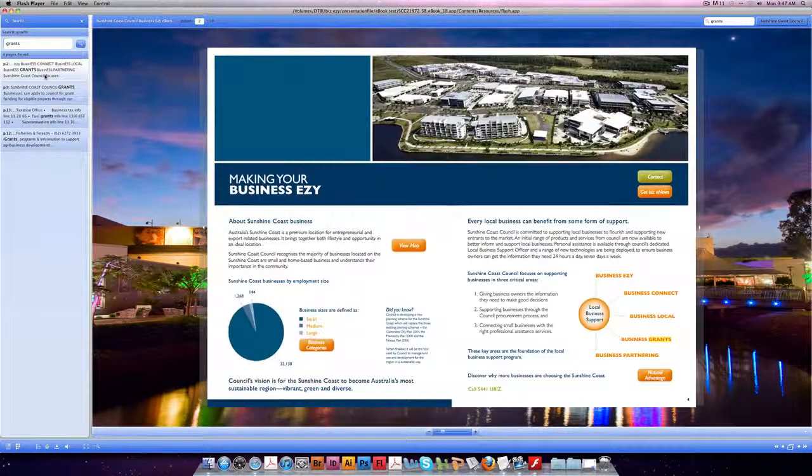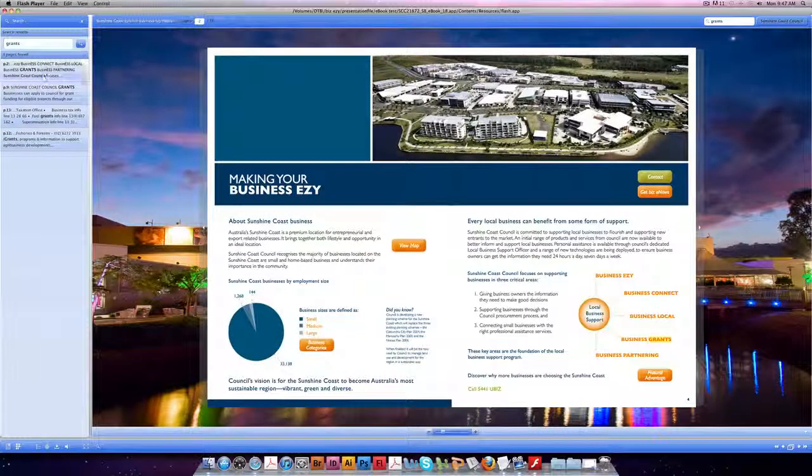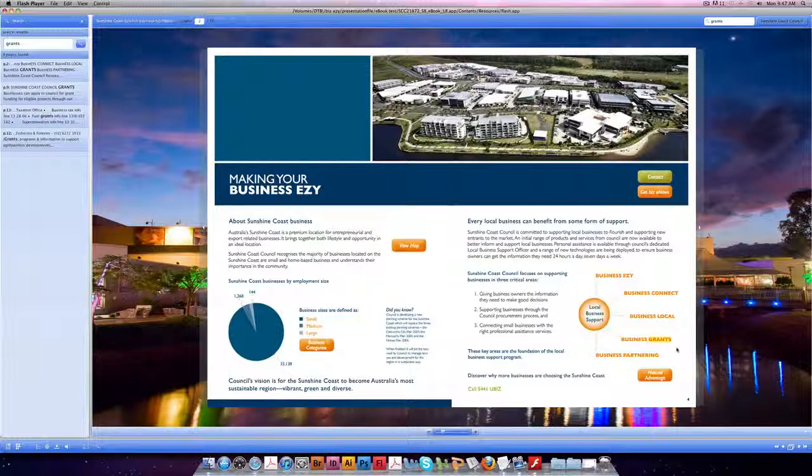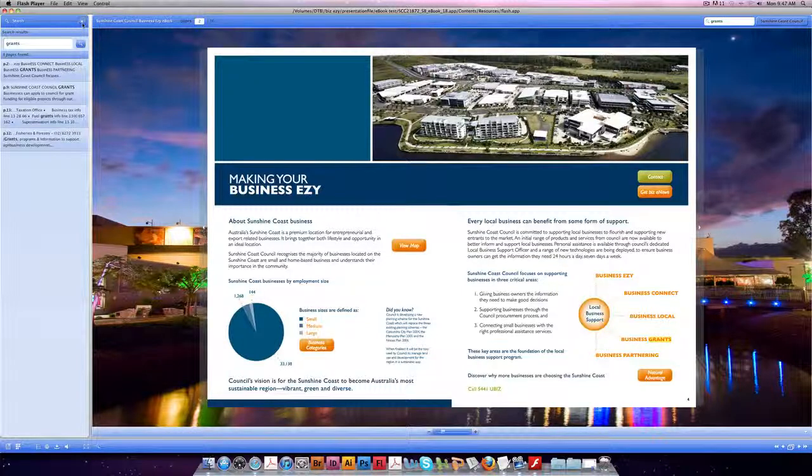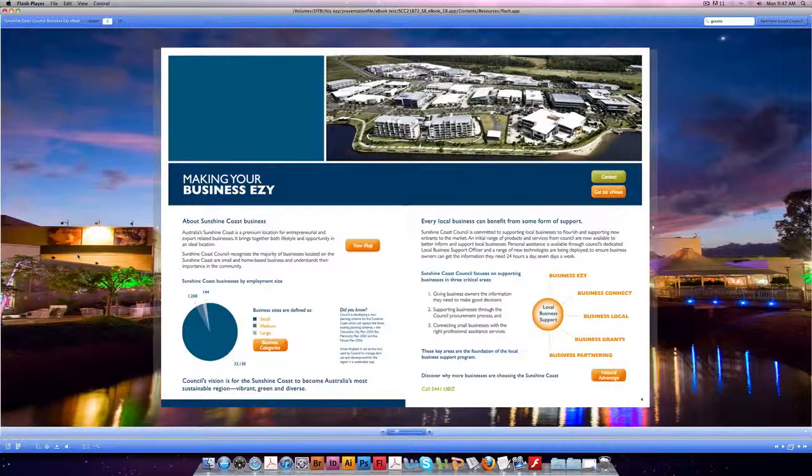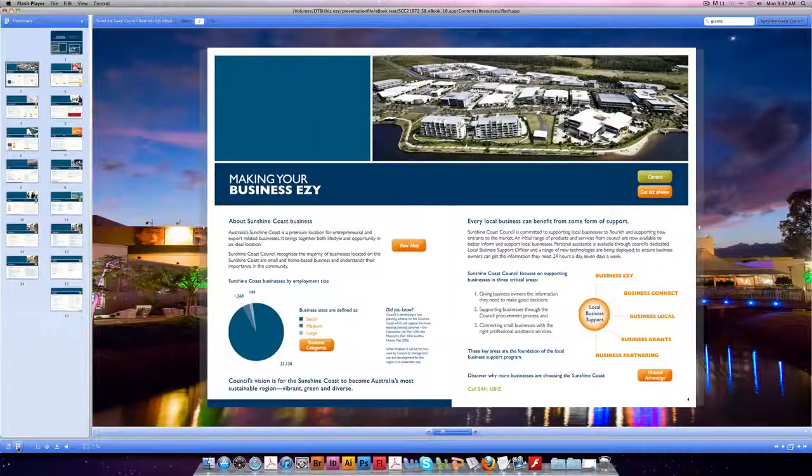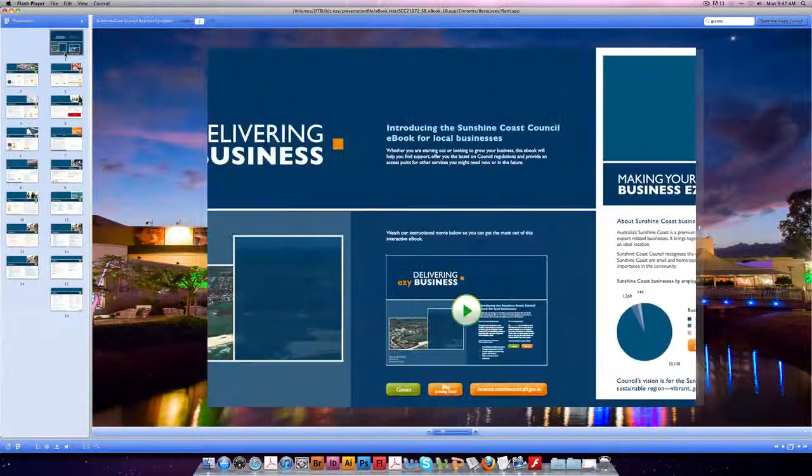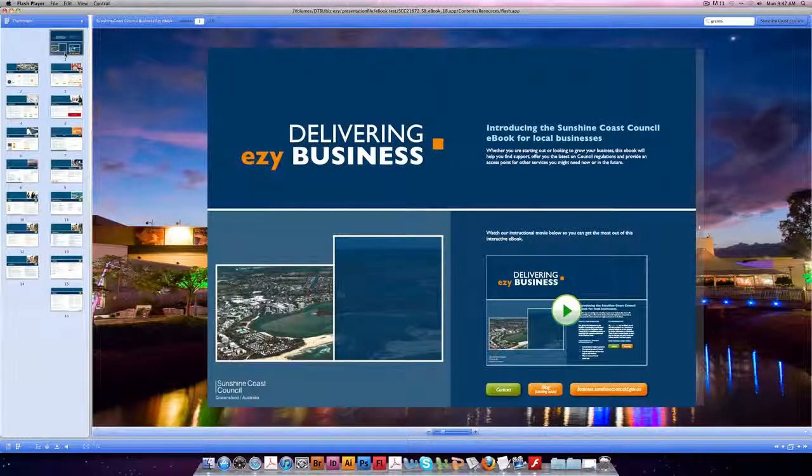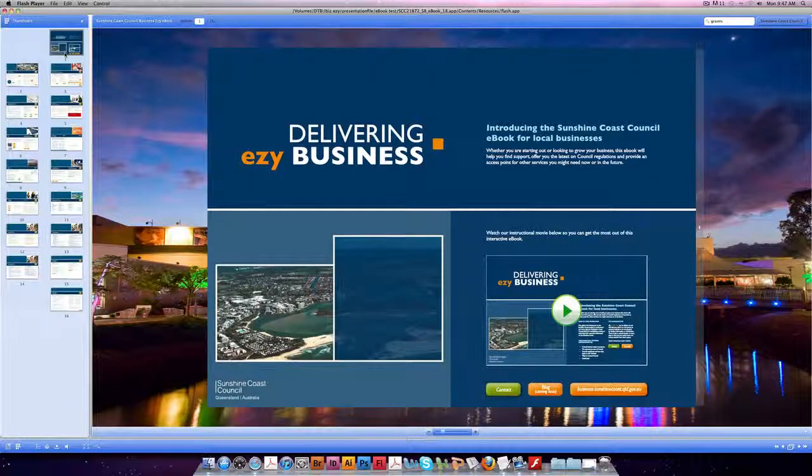Click on one of these and it takes you to the relevant page and highlights the word you were looking for. To get rid of these, click the X at the top. To bring back your thumbnails, select it down the bottom here.